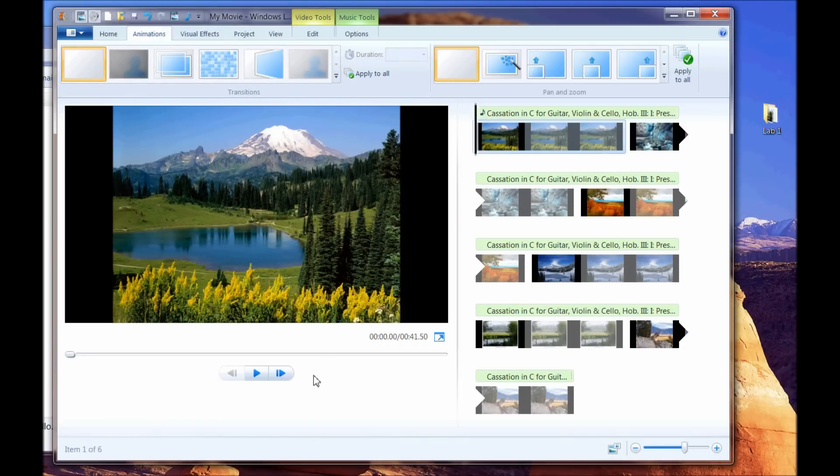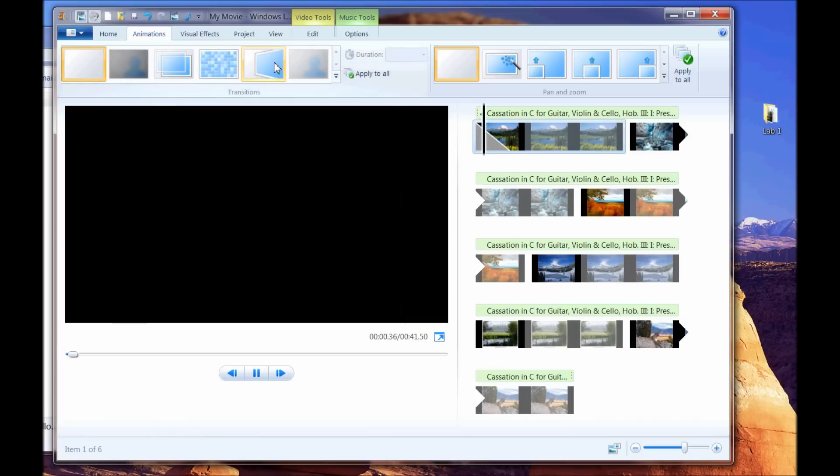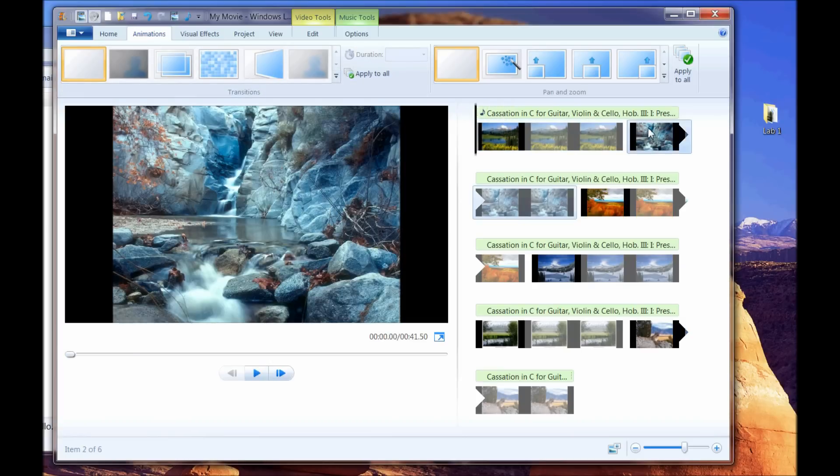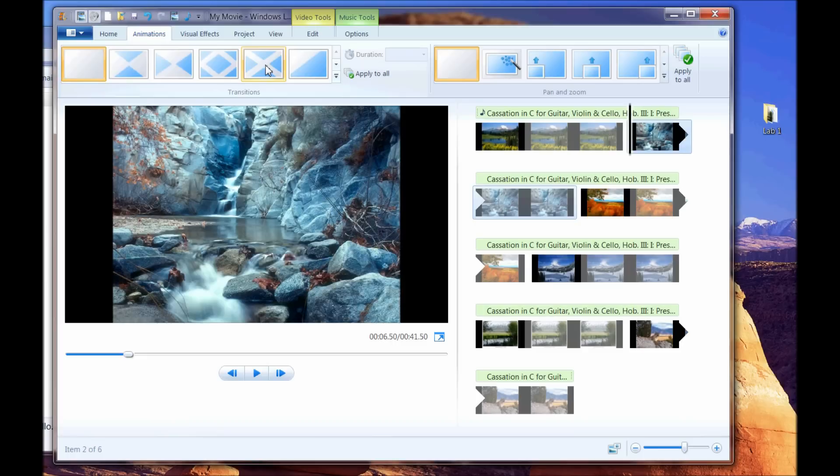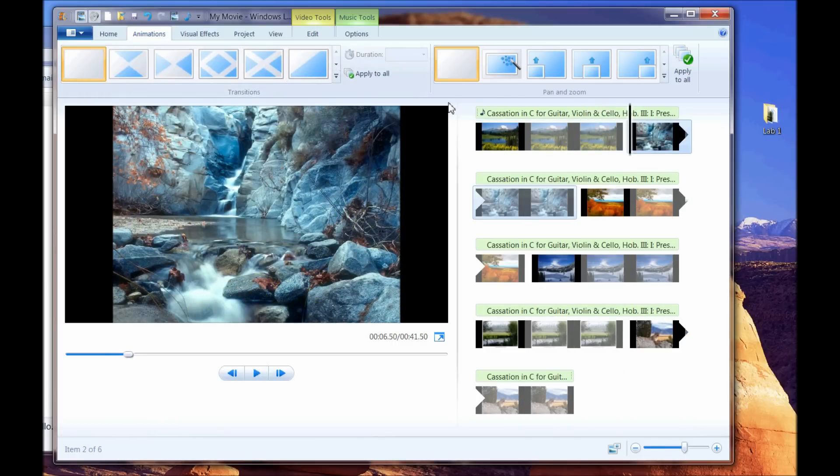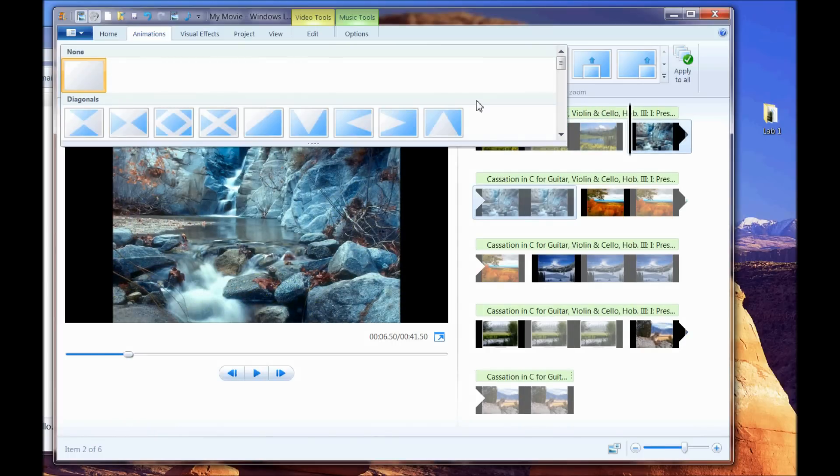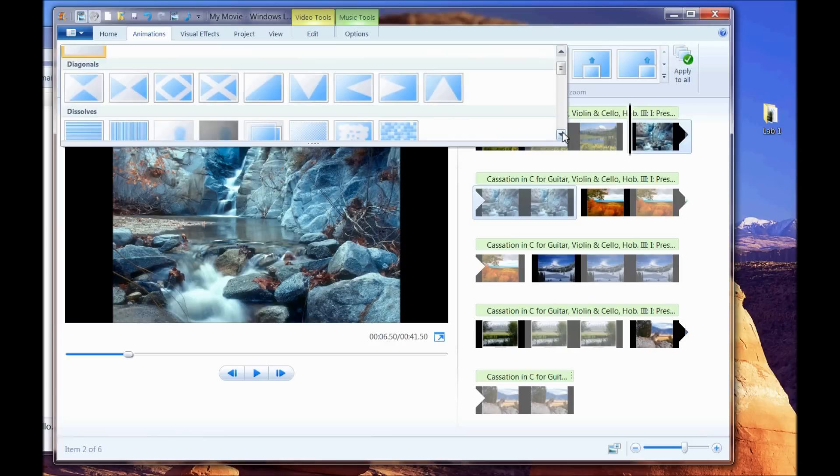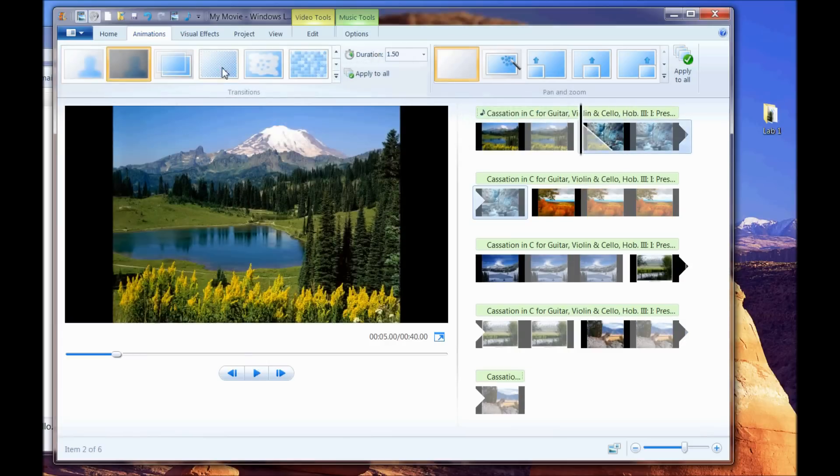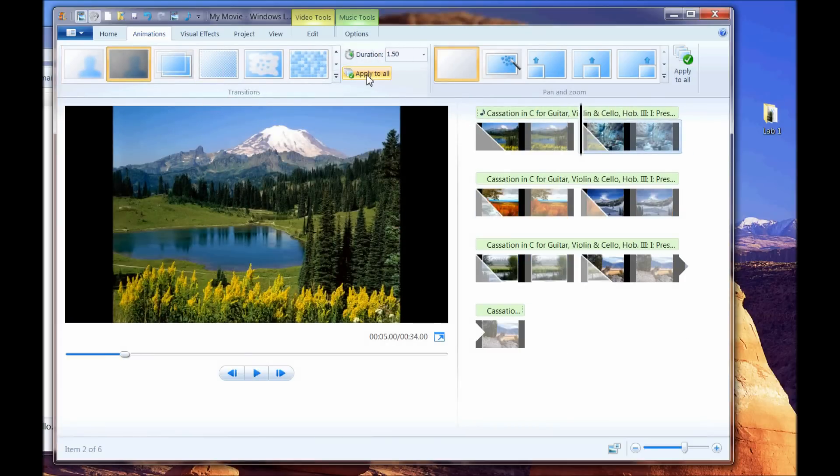And let me preview this for you here. I'm going to turn the music down just a little bit, and I'll show you what I'm talking about. Okay, here we go. See that little flip? Let me go down here to the next one and show you this one. So you get an idea. Now, what I'm going to do is I'm going to pick one that is just simply sort of a fade from one to the next, and I'm going to say Apply All.